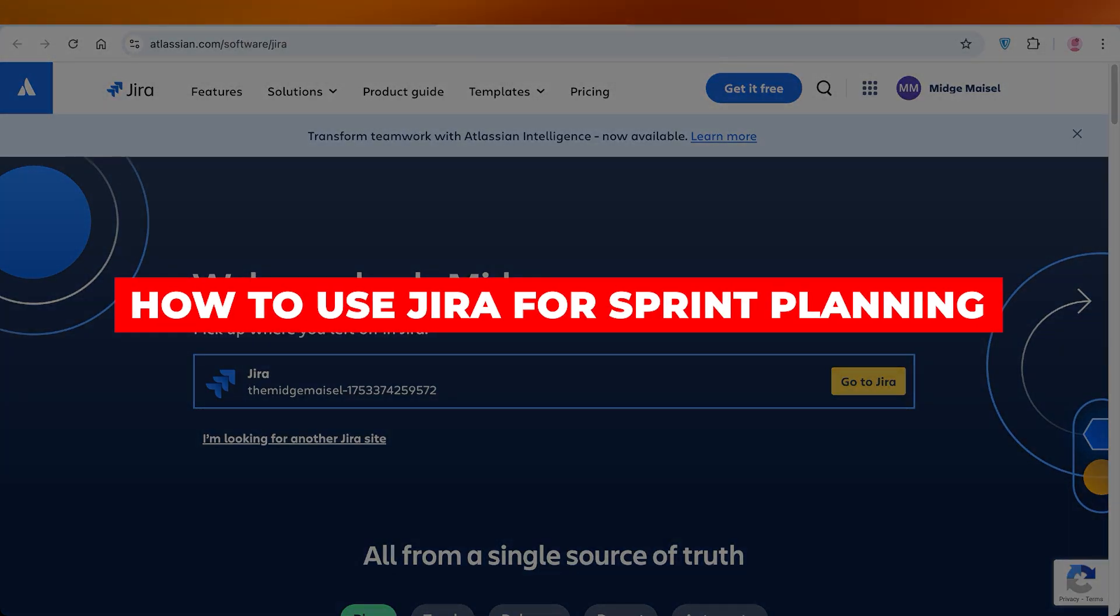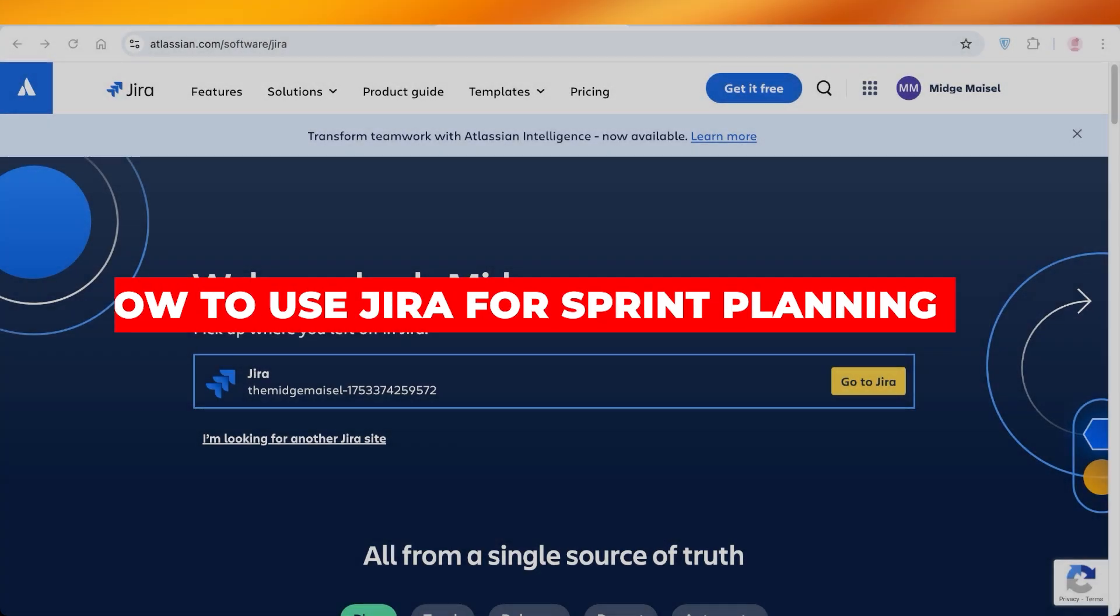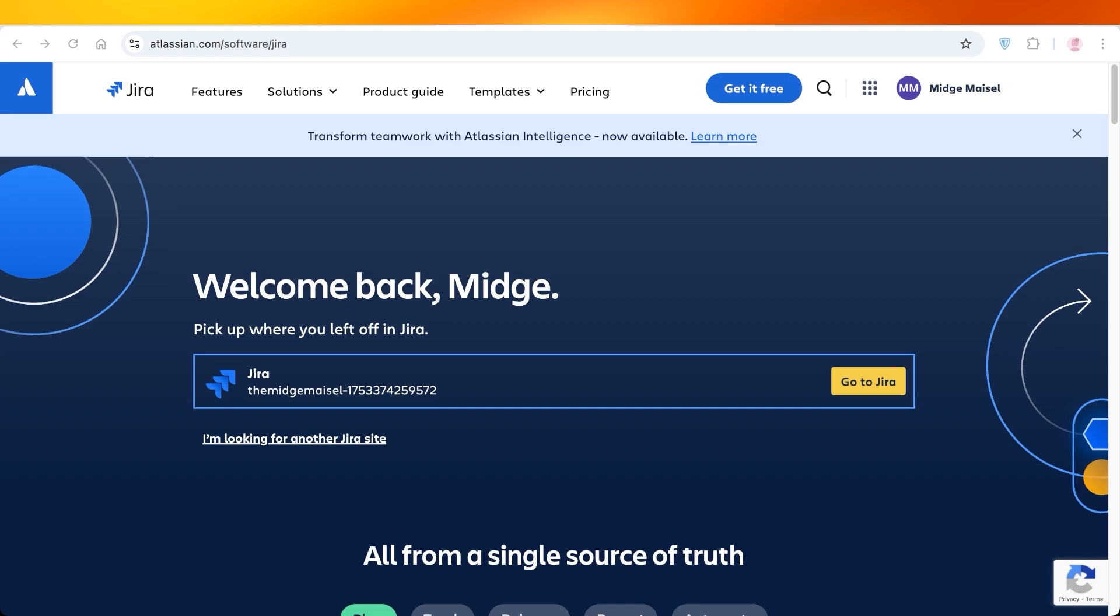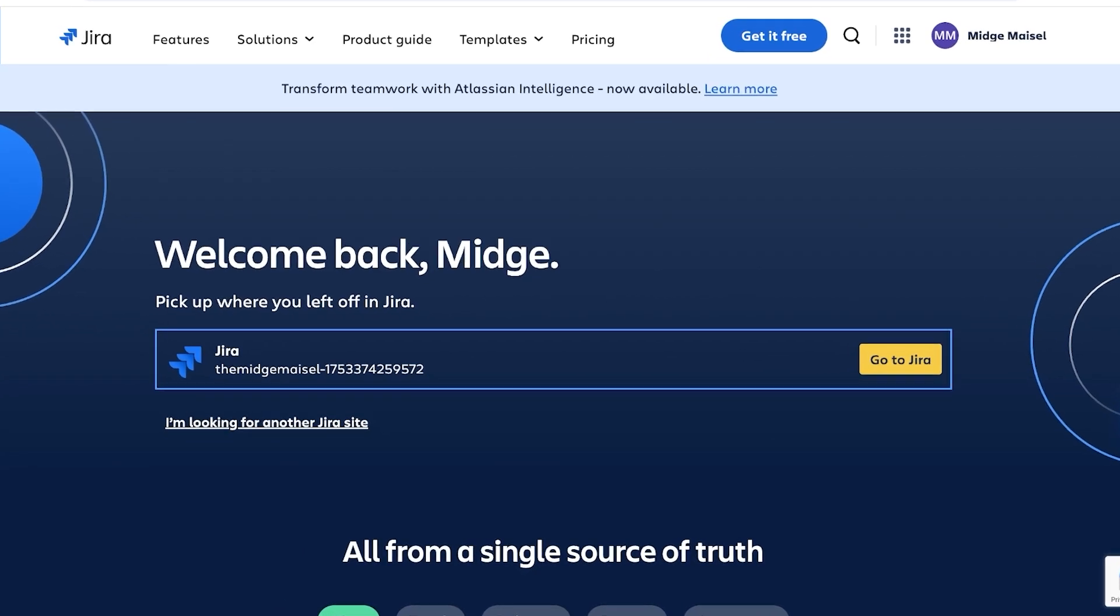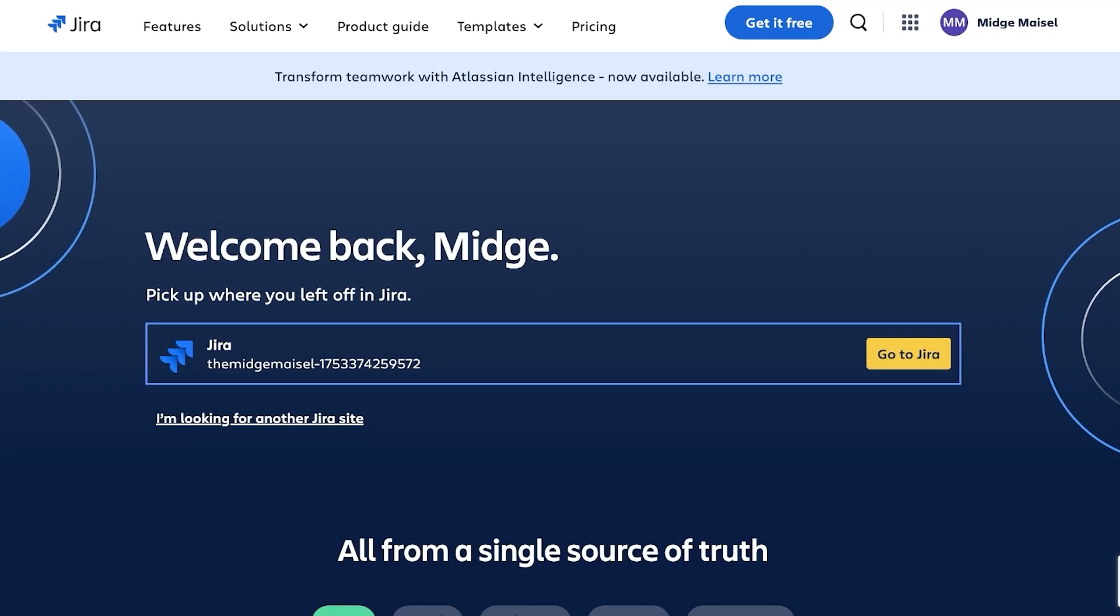How to use Jira for sprint planning: efficient sprint planning with Jira. Hello everyone and welcome back. Now in today's video we're going to be taking a look at how you can get started with efficient sprint planning using Jira.